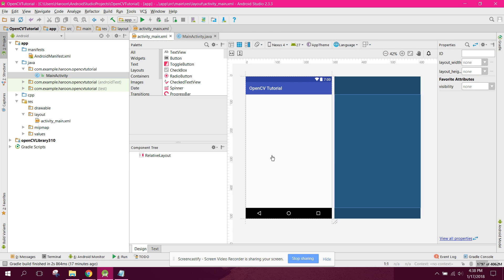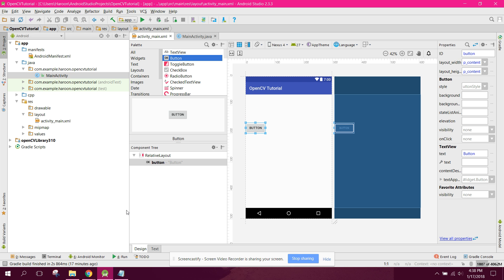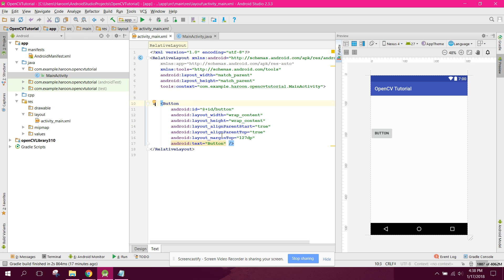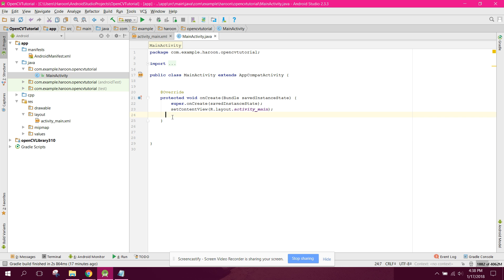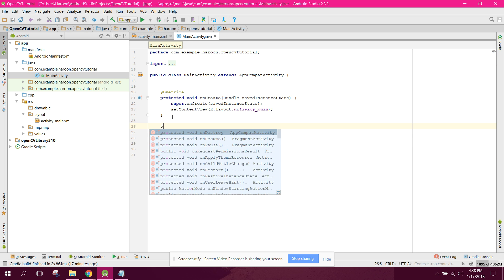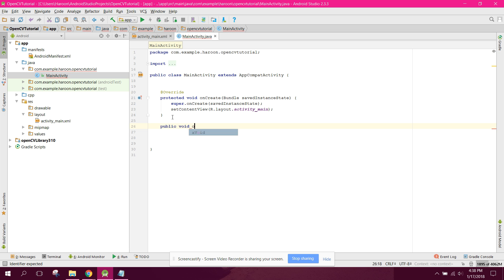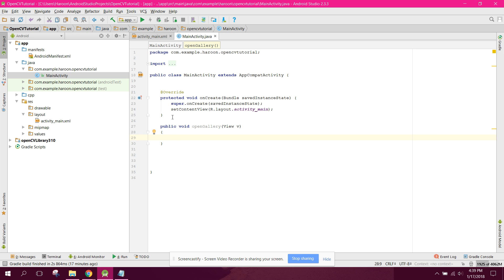What we need is when the user clicks on a button, the gallery will open and the user will be able to select an image from the gallery. So let's drag a button here and label it 'Gallery'. We can say public void openGallery.